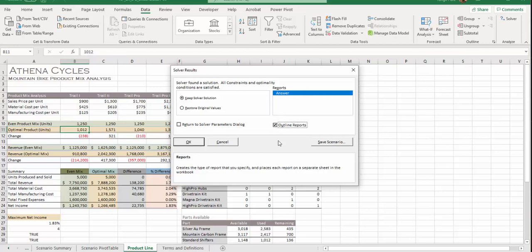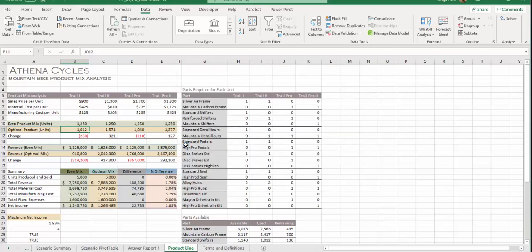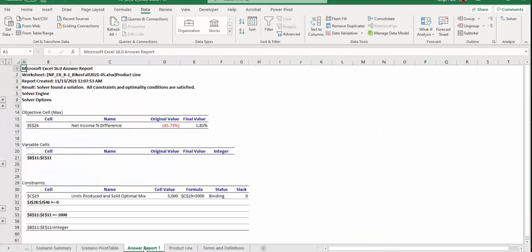I'm going to produce a report, so I'm going to click Answer, then I'll also click Outline Reports, and I'm going to click OK.